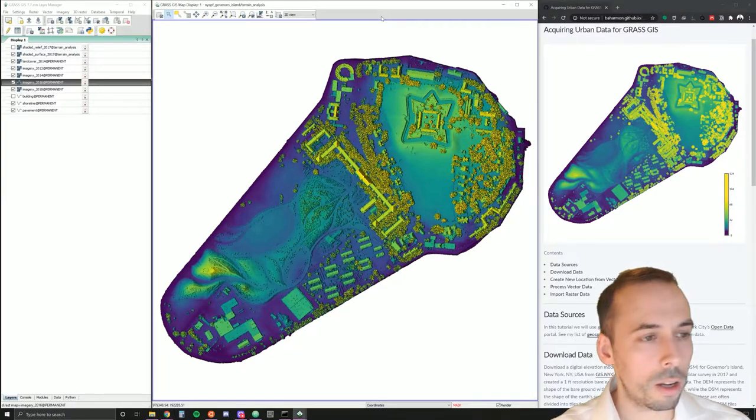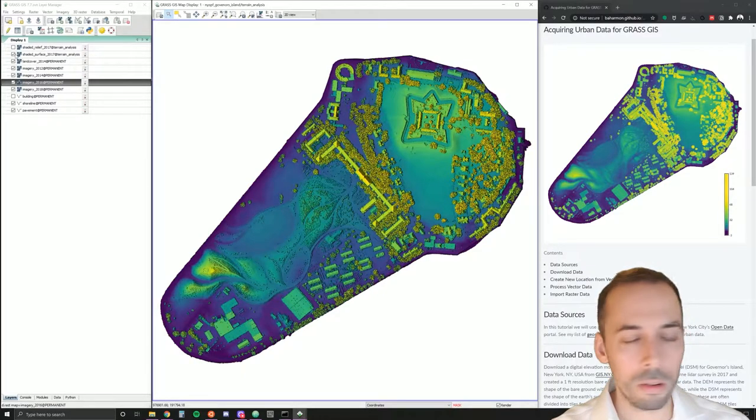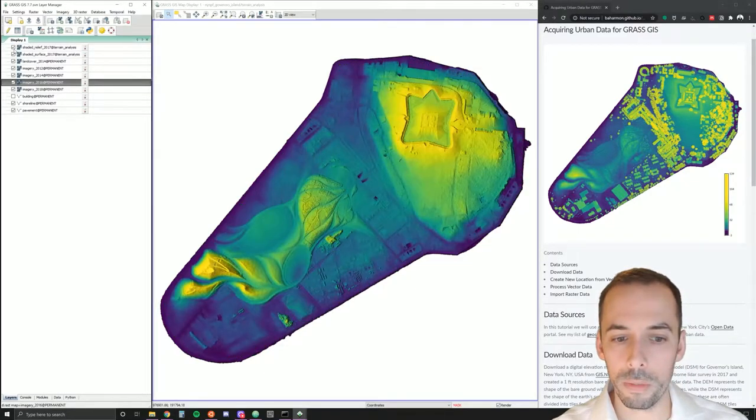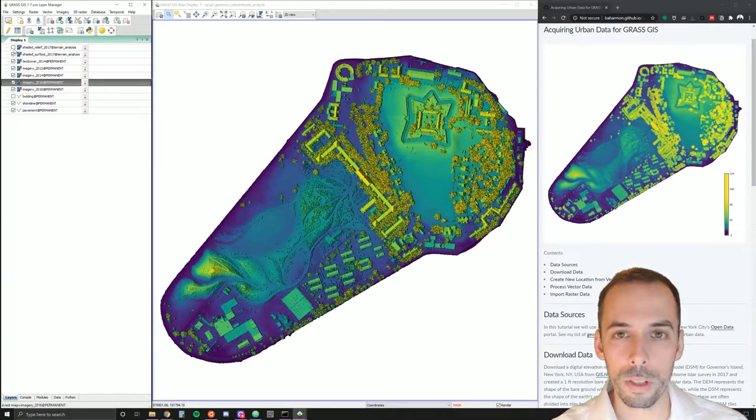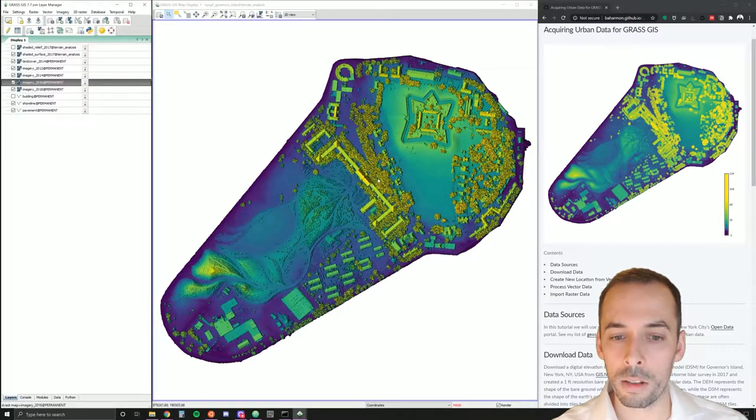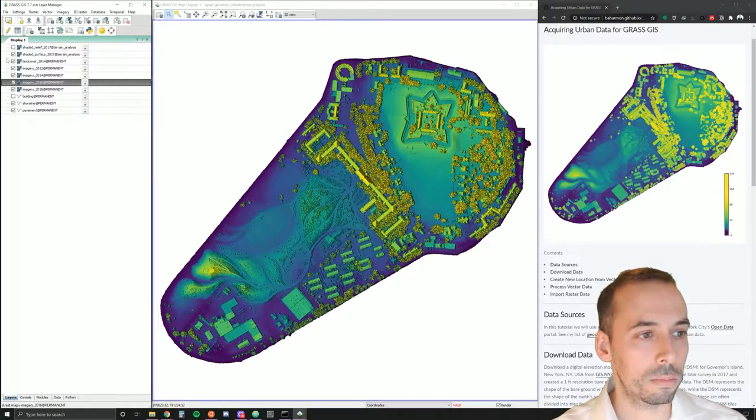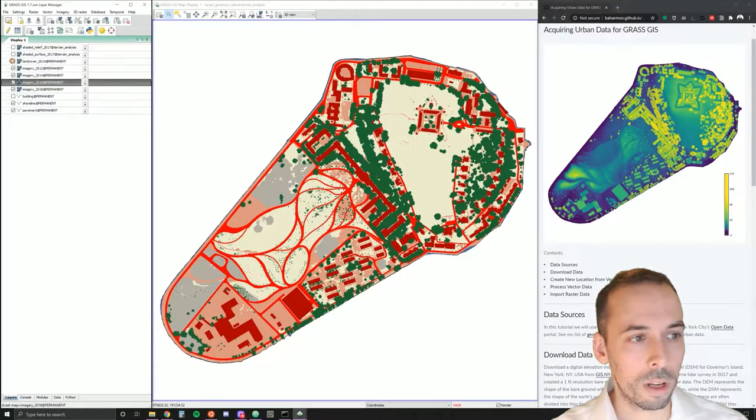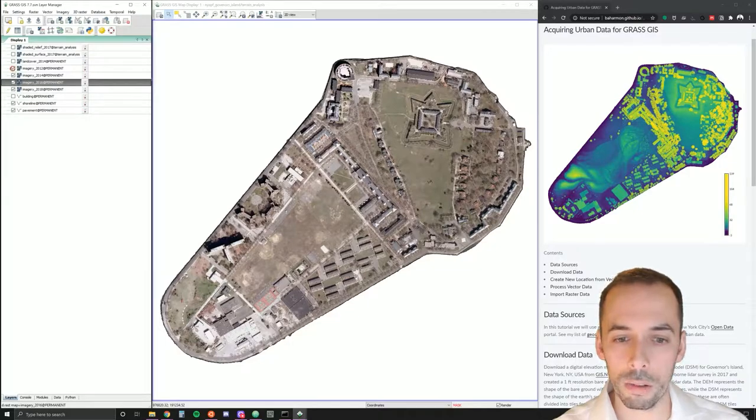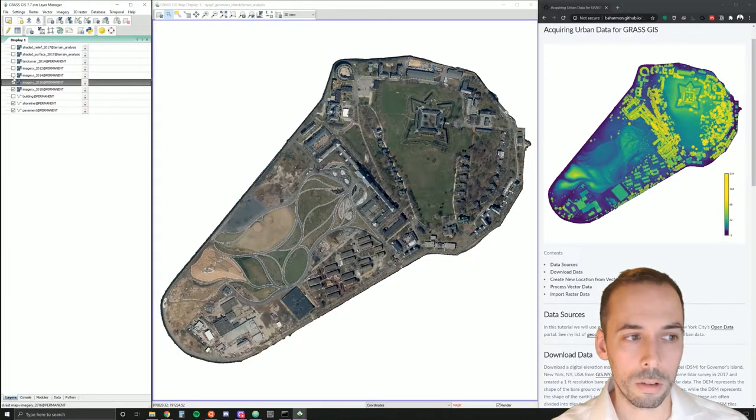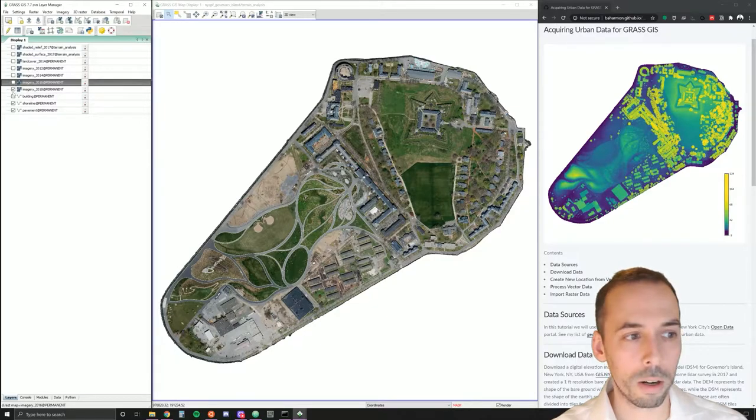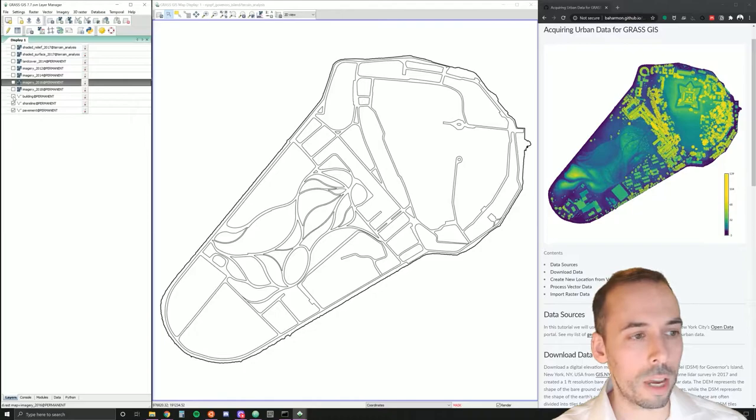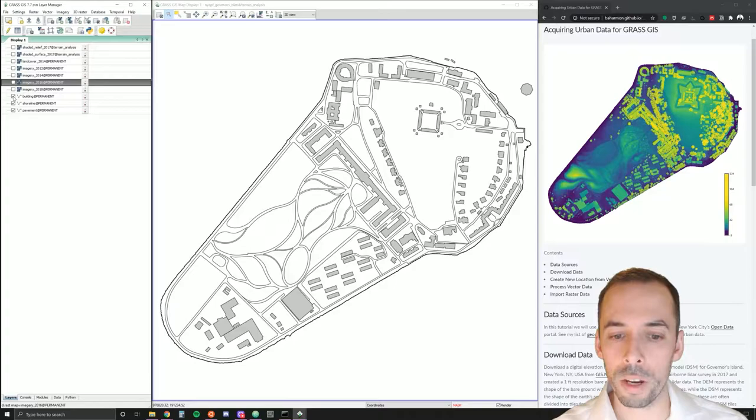The data for New York City that you can download includes a digital elevation model, a DEM that represents the surface of the earth, a digital surface model, a DSM that represents the surface of the earth and everything on top of it including trees and other plants and buildings. Land cover and imagery. There is imagery from 2012, 2014, 2016, and 2018 that clearly shows the development and construction of the park. There's also shoreline data, pavements, and buildings as vector datasets.